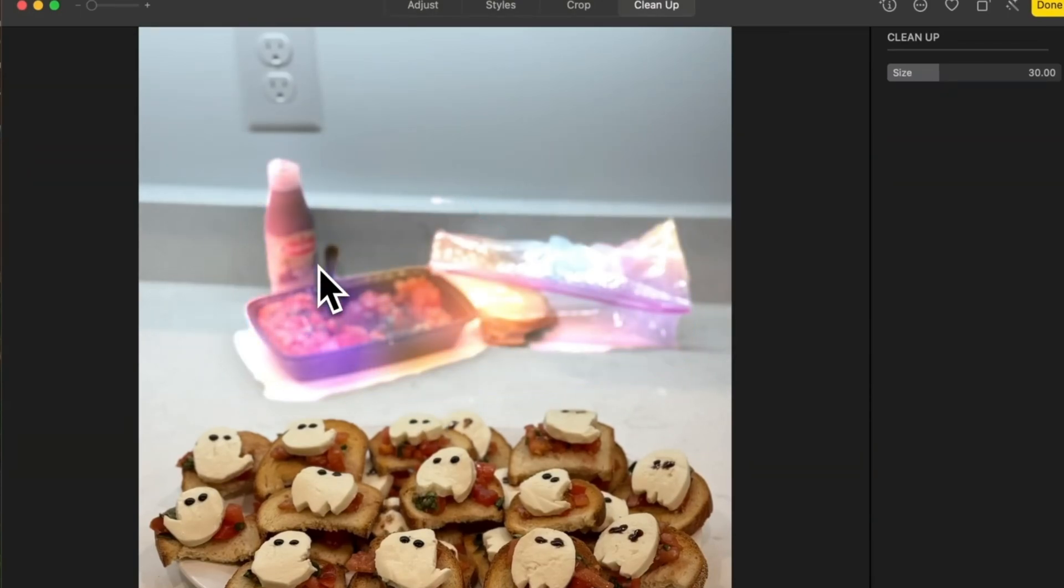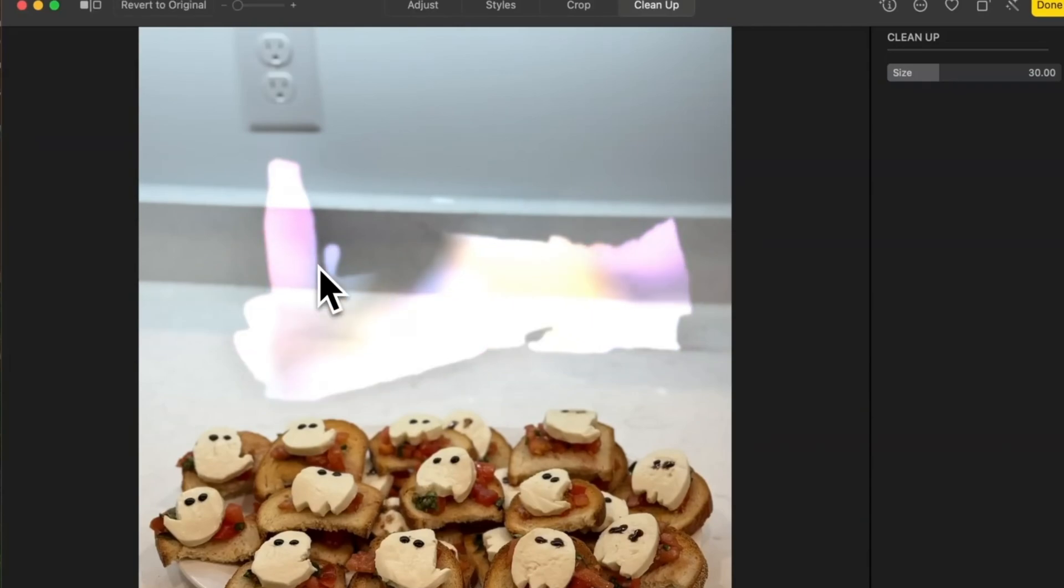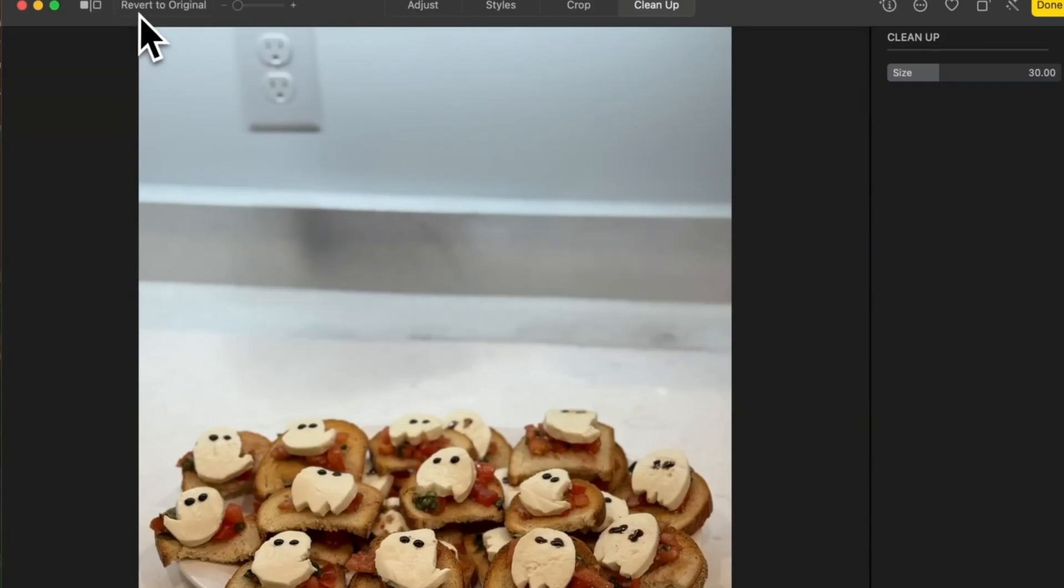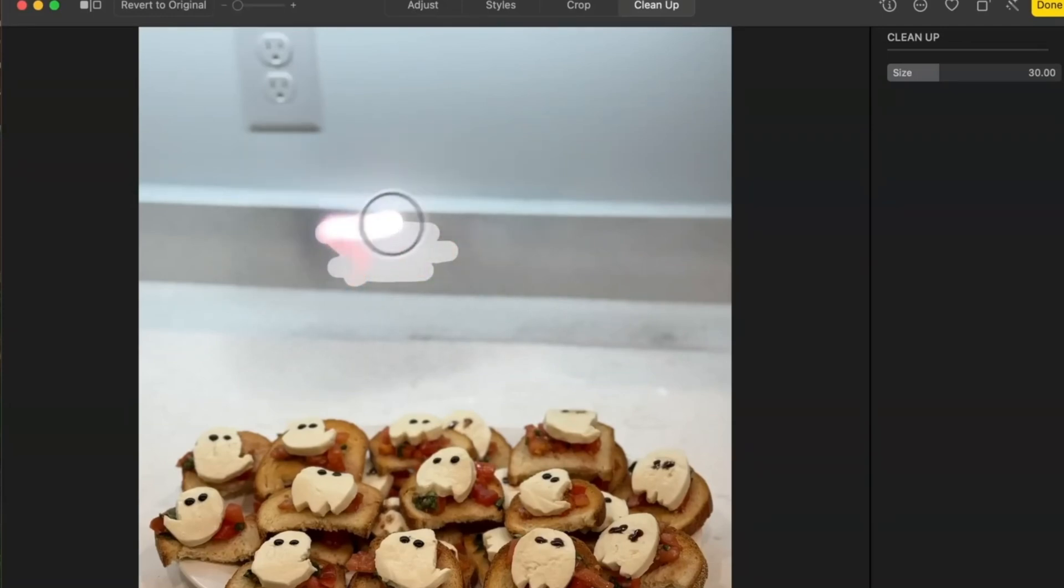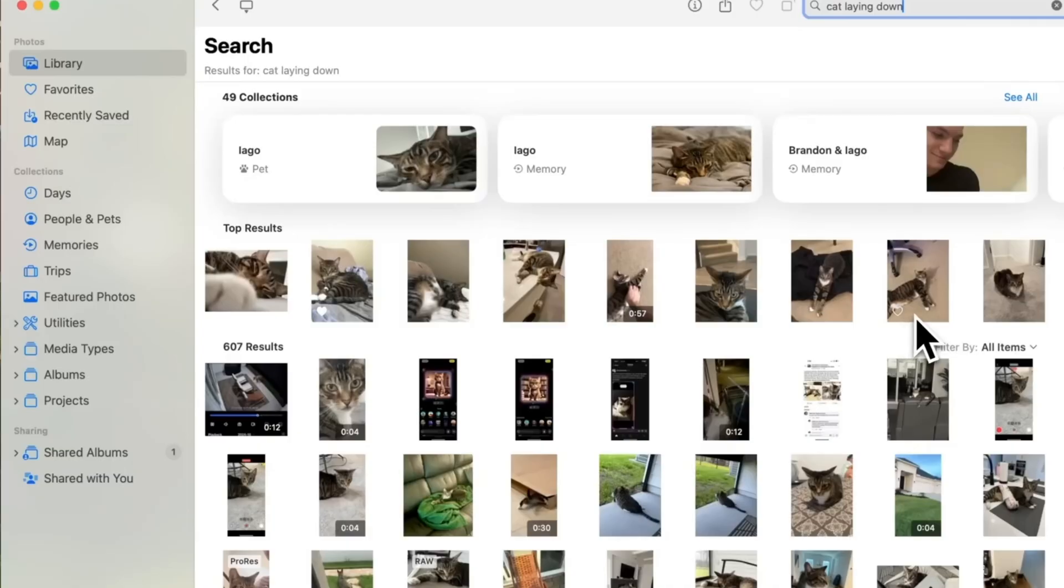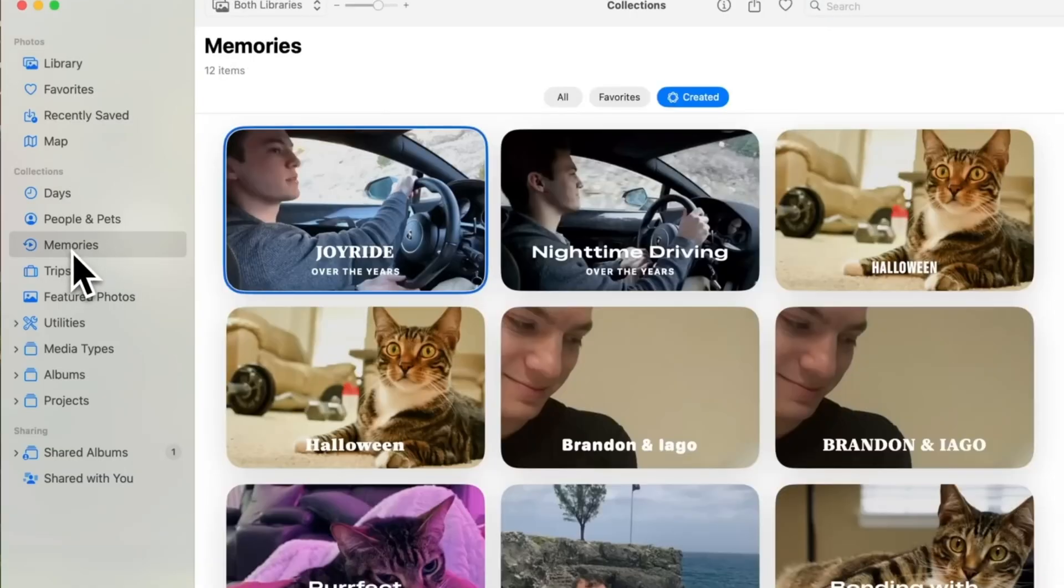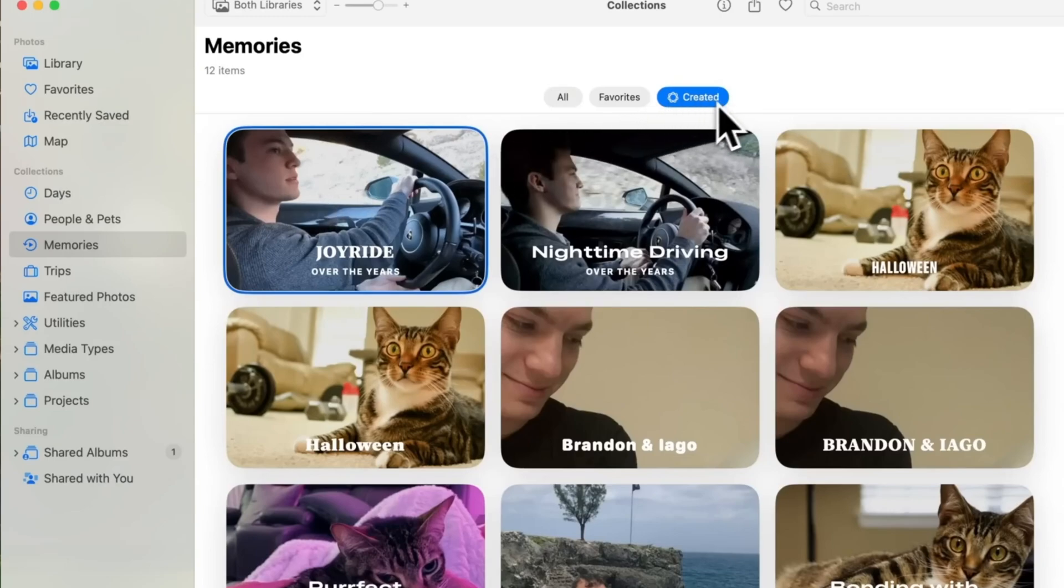Another major improvement is natural language search in the Photos app. Instead of manually browsing, you can type a description like Dog Lying Down, and macOS will find relevant images. The Memories section also includes a dedicated Apple Intelligence-generated album, curating meaningful moments automatically.